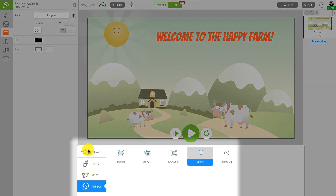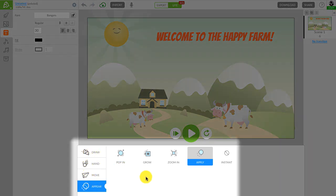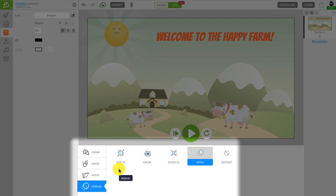These are called entrance effects. Using entrance effects, or in effects, you can make your animated video look even more beautiful.